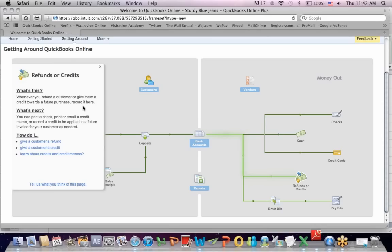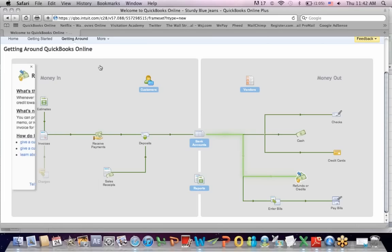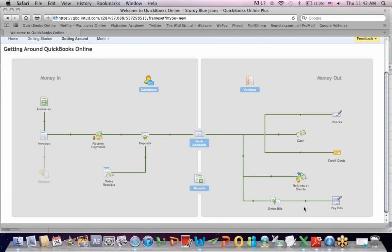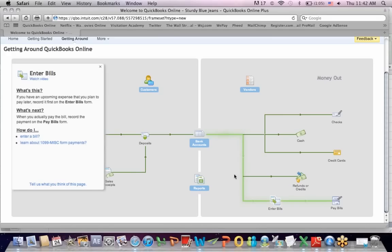Enter bills: when you have that stack of bills on your desk, you want to enter them into your system — upcoming expenses that you plan to pay later. When you actually pay a bill, you use the pay bills form. So that's a little bit about how the screens work in QuickBooks.